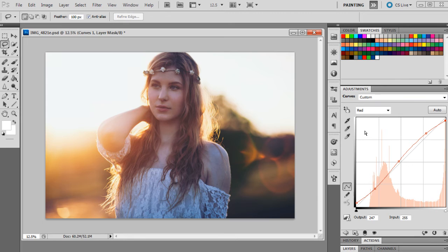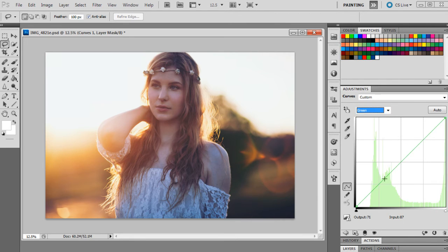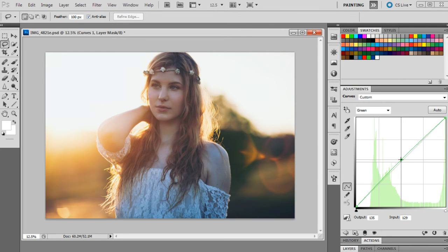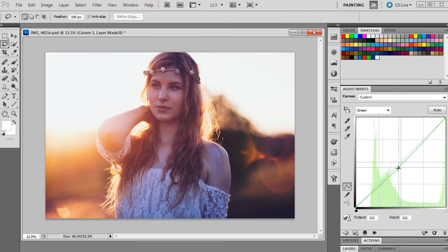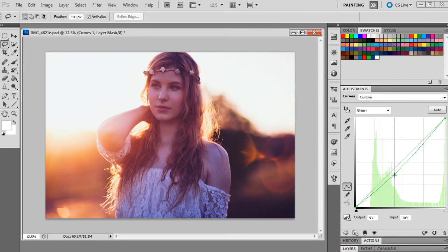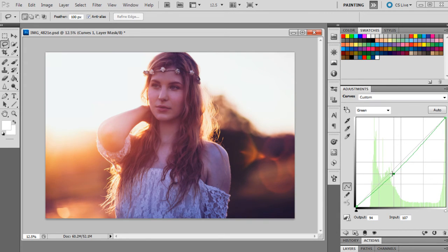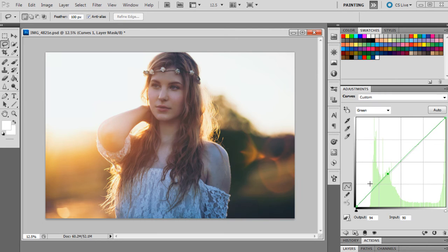But we're going to change it a little bit more, so we're going to go to the greens and then we're going to map out 94 and 90 just in the middle. So that's just lowered the reds a little bit and made it a little bit more neutral overall.